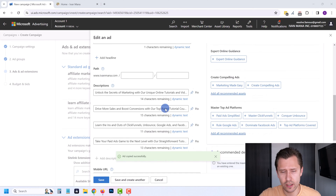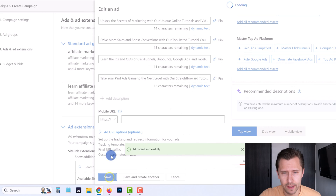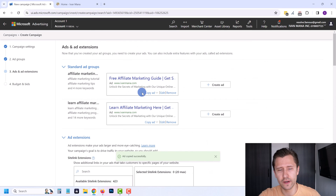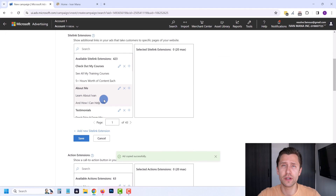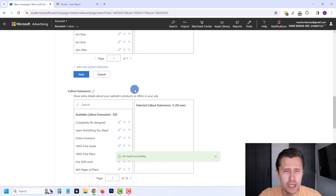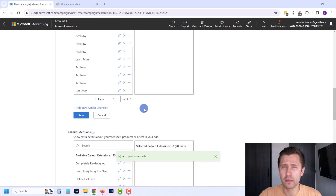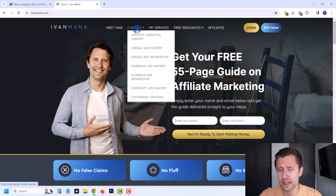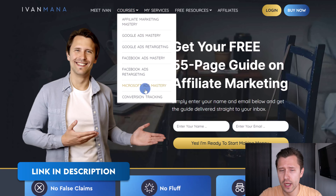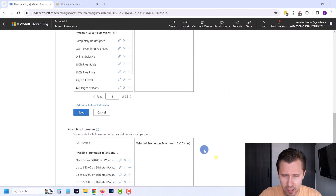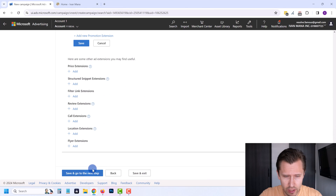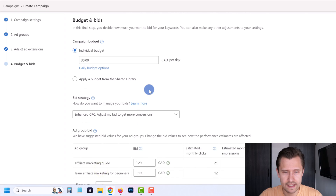Once that is done, click Save. You can also add ad extensions, but these are extras — you don't need them to actually create the campaign. If you want more detail on how to set them up and use them, I suggest checking out my courses at IvanMeta.com. For the time being, this is more than enough, so scroll down and click Save and Go to Next Step.